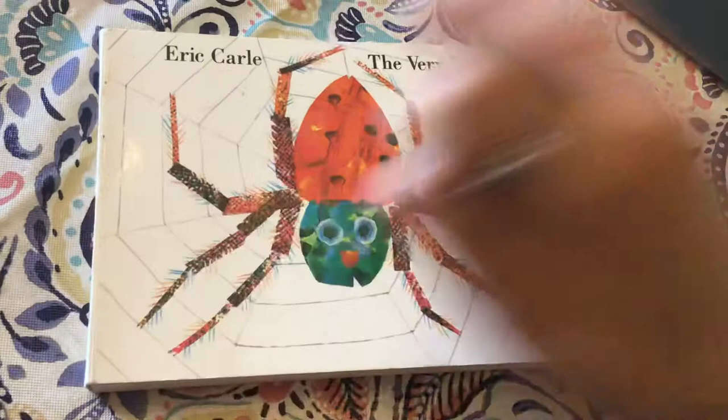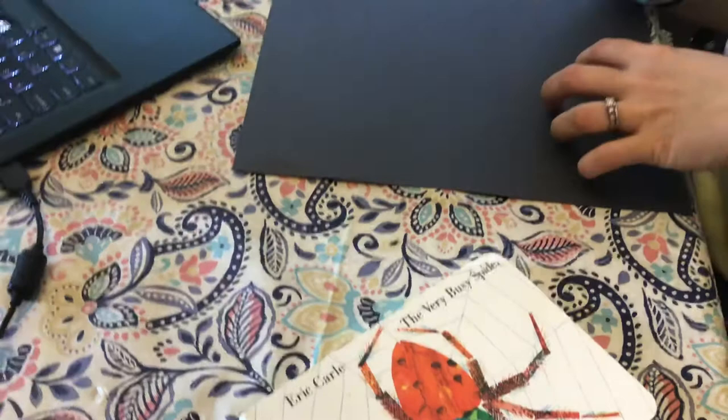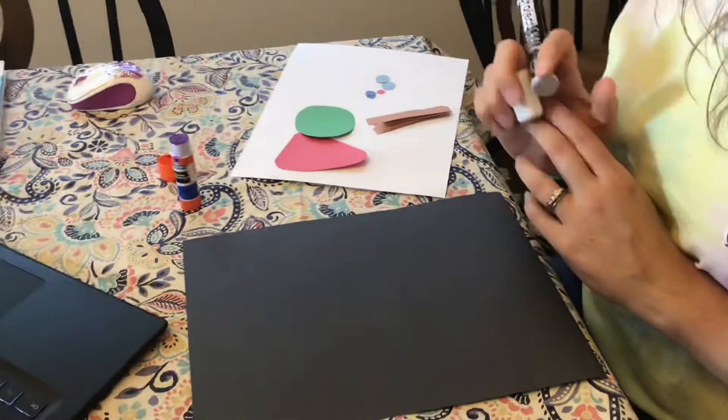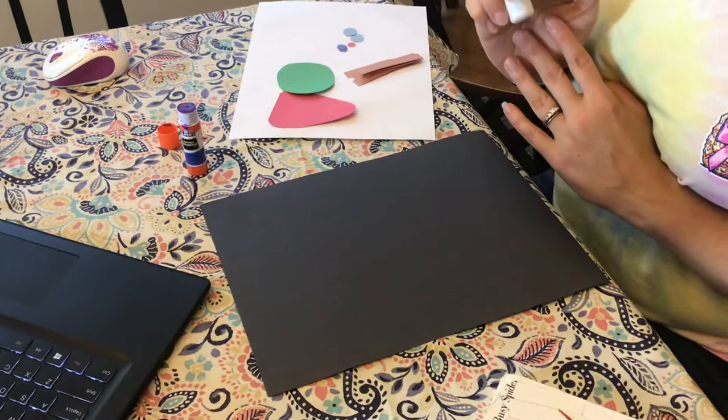Now all you need for this project is a black piece of construction paper, red construction paper, green, brown, and dark blue and light blue. Or you can use any color that you would like to use that you have at home.